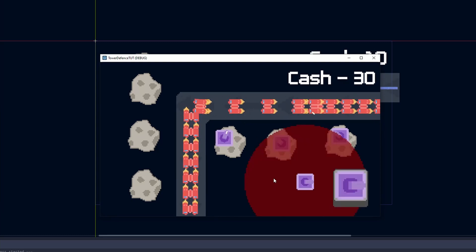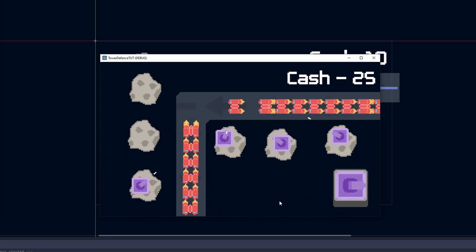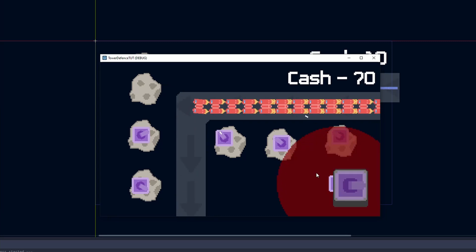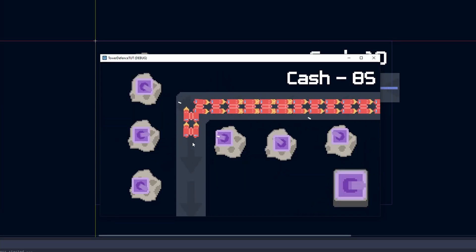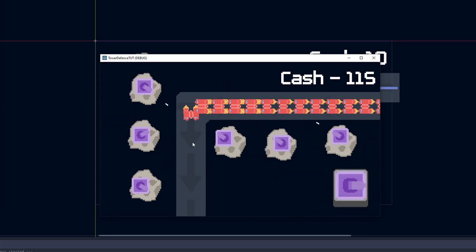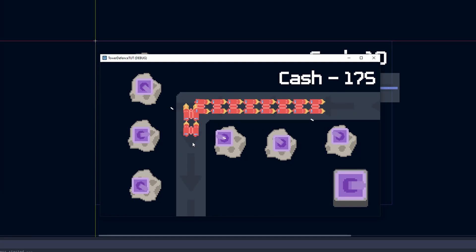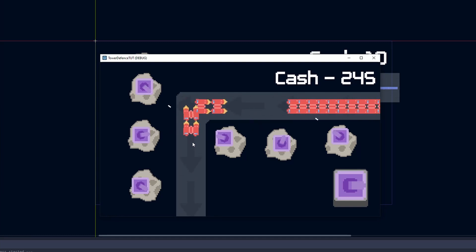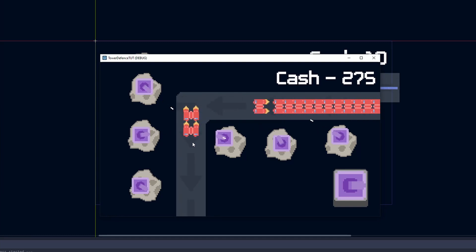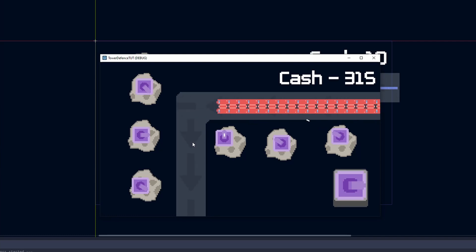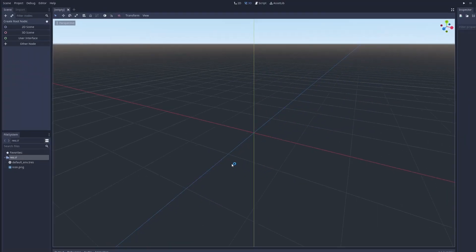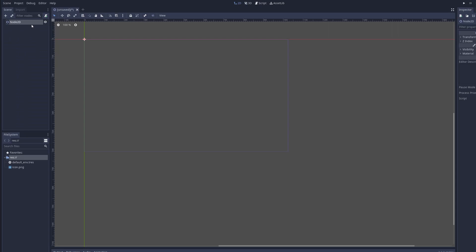Hey guys, welcome back to another tutorial. Today I'm going to be showing you how to make a tower defense game. I've looked at other tutorials online and they're a bit confusing and complicated, so I decided to make an easier one. That being said, let's get started. First, let's create a new project, go ahead and edit it, and create a game scene.